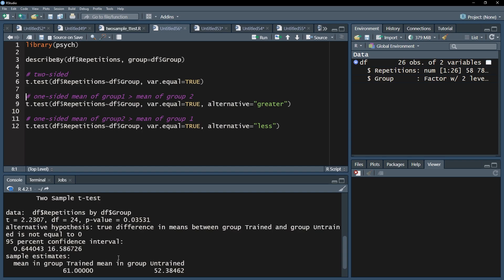If I tested one-sided for a larger mean of group one compared to group two, I could certainly see that result as well. The p-value would be half in this scenario.